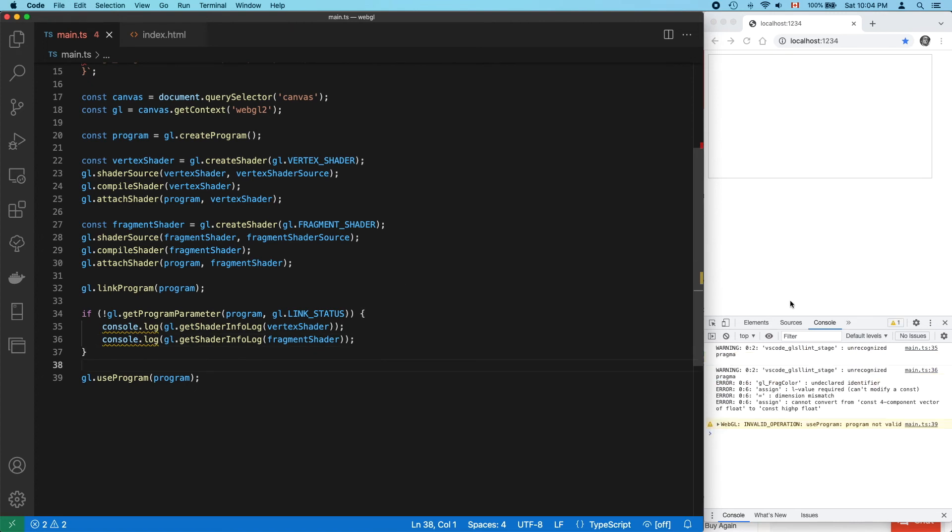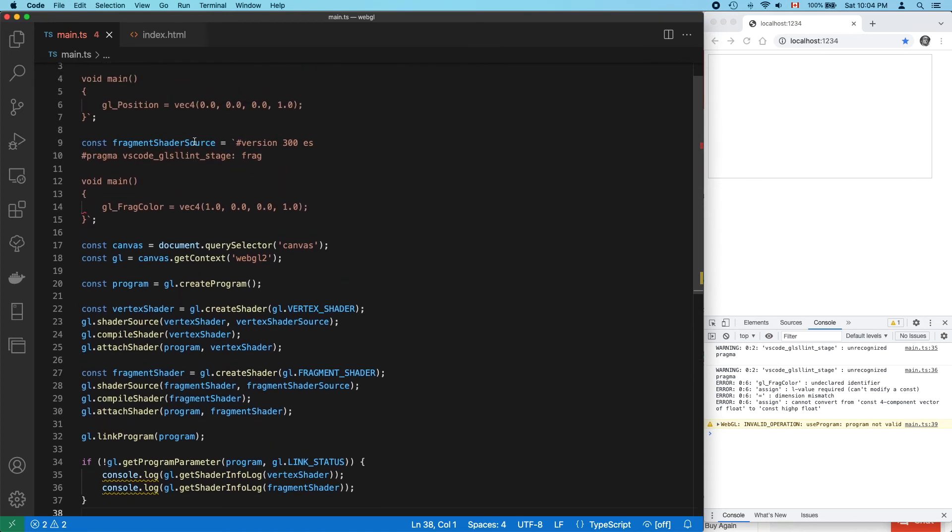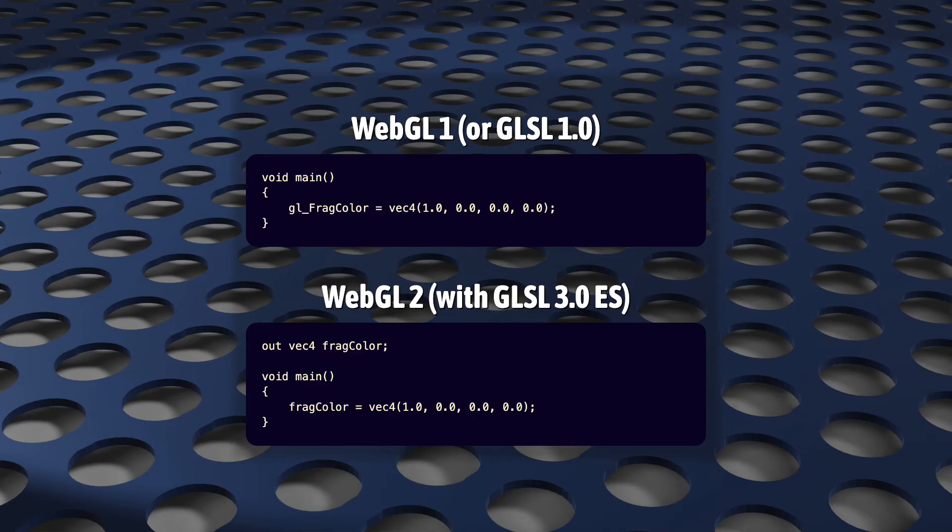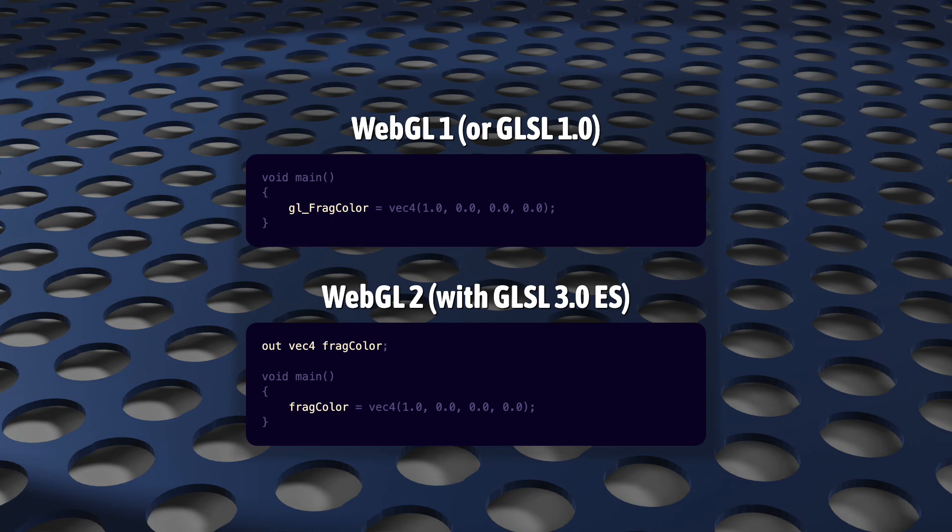Okay, so there's a lot wrong here. WebGL doesn't seem to like my fragment directive very much, but that's just a warning. That's okay during development. Really, the problem we're seeing here is in our fragment shader. In GLSL 1, we used to set the output color of our fragment shaders using the built-in variable GLFragColor. But we're using GLSL 3, and in this version, GLFragColor doesn't exist anymore.